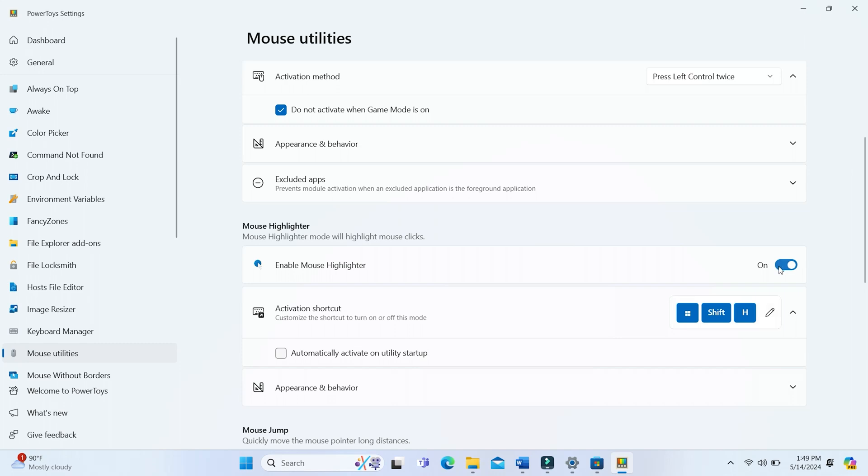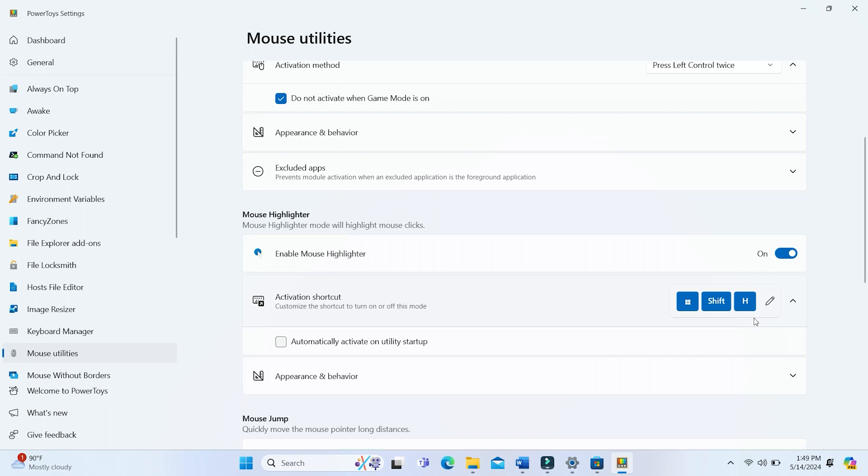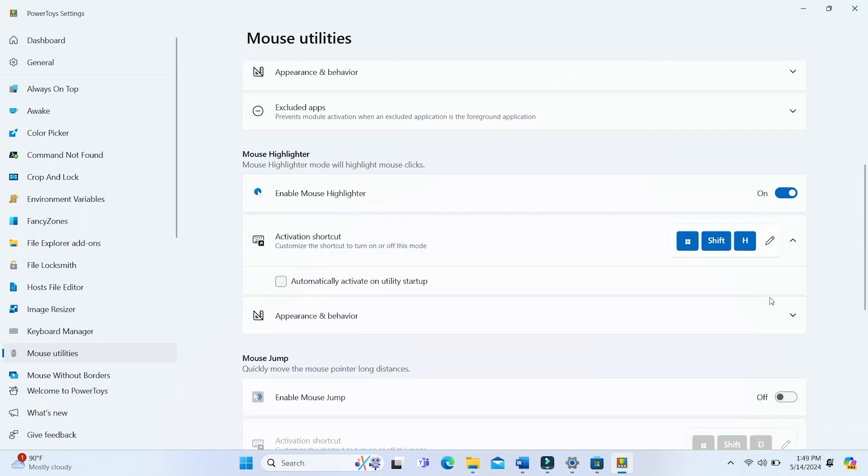Here, you can choose the activation shortcut keys. The default one is the Windows logo key plus Shift plus H.